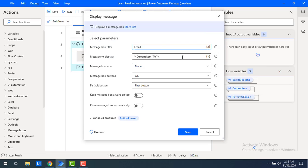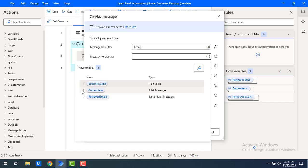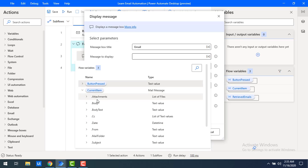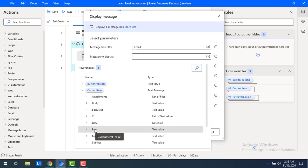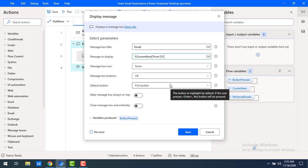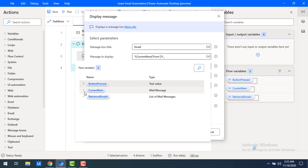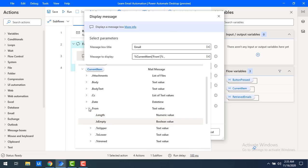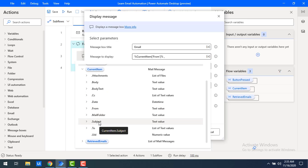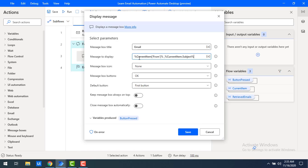In the display message, I'm going to use current item dot 'from' to show from which email ID I received the mail. Along with that, I'll add a comma and then current item dot 'subject' so I can also see the subject of each unread email. Let's click on save.